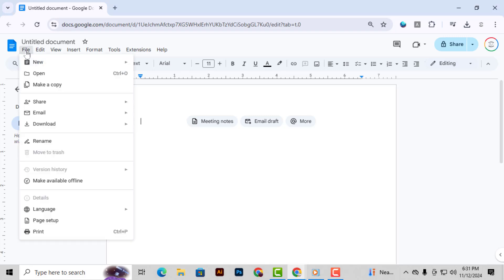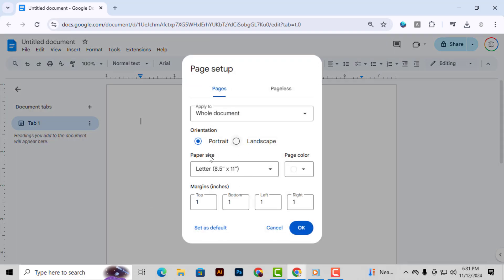Step 2. In this drop-down, select Page Setup. This option will allow you to adjust the overall layout of the page. Step 3. Once the Page Setup window opens, look for the section that lets you adjust the margins.